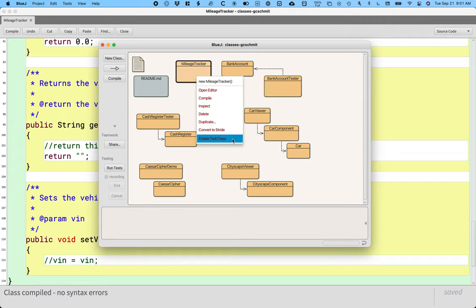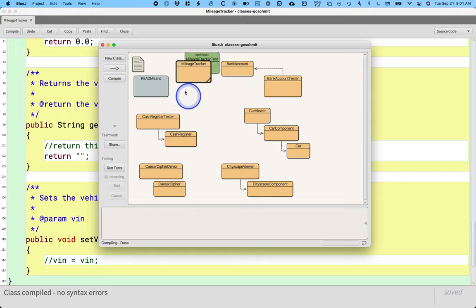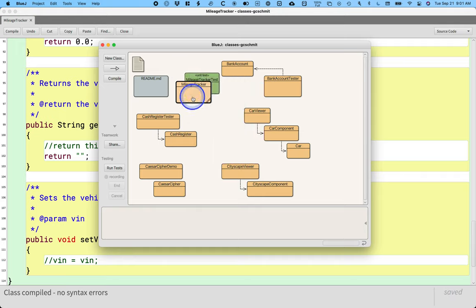So right click on mileage tracker, choose create test class, and you'll see a green box appear behind mileage tracker called mileage tracker test. The green box shows that it's a unit test and it's associated with the mileage tracker class.